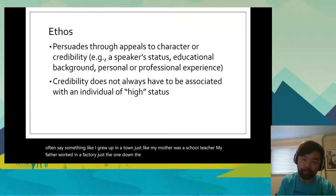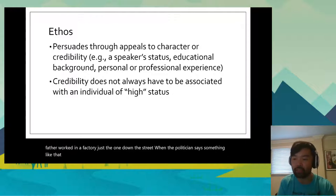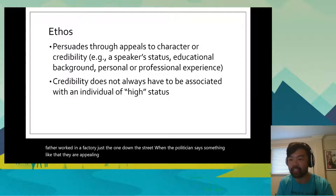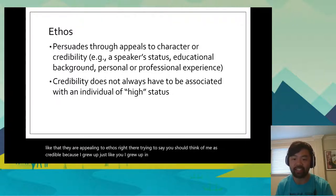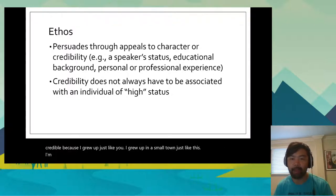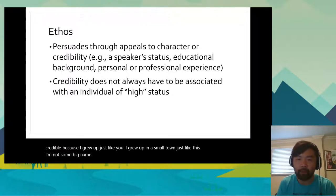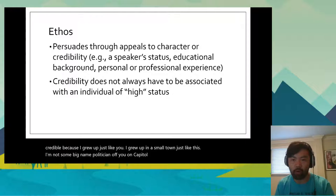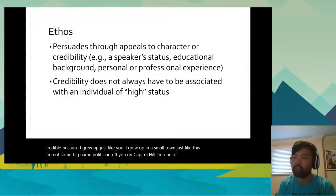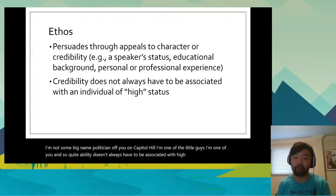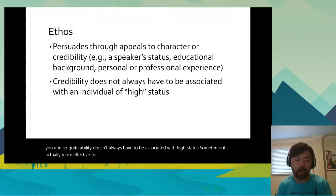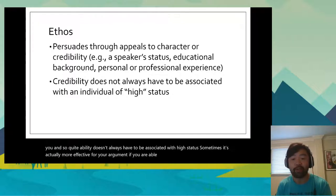When the politician says something like that, they are appealing to ethos. They're trying to say, you should think of me as credible because I grew up just like you — in a small town, not some big-name politician on Capitol Hill. I'm one of the little guys. I'm one of you. So credibility doesn't always have to be associated with high status. Sometimes it's actually more effective to connect with the everyday citizen.